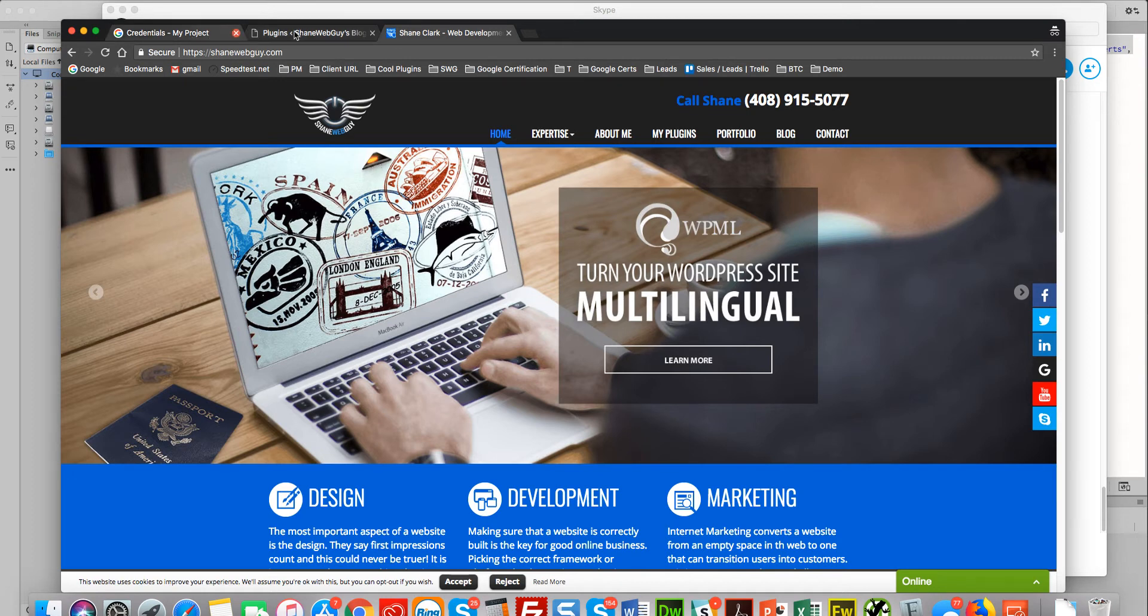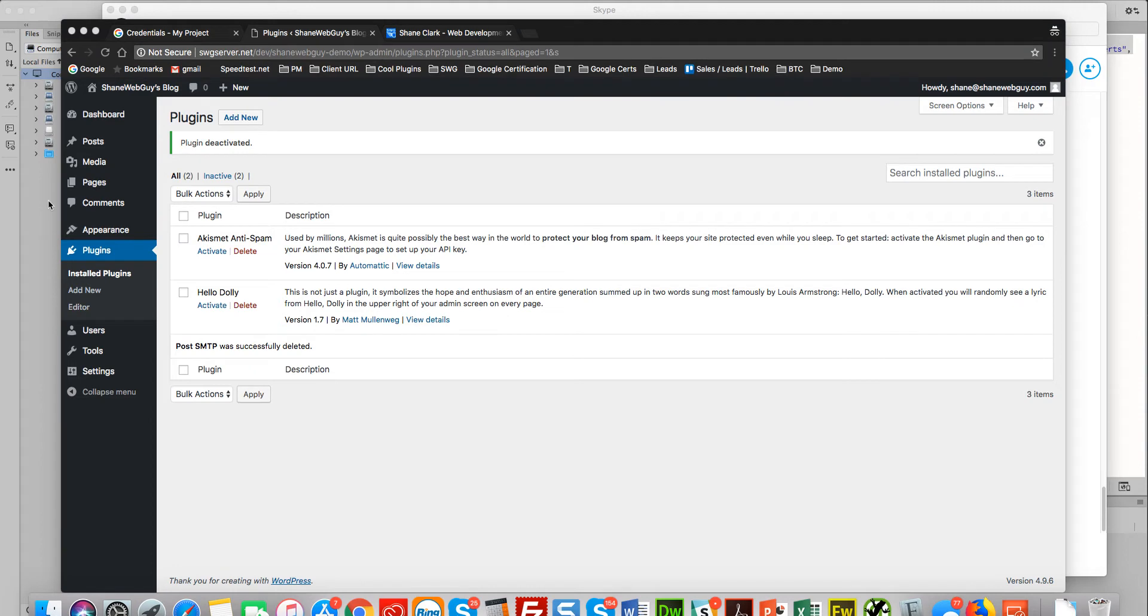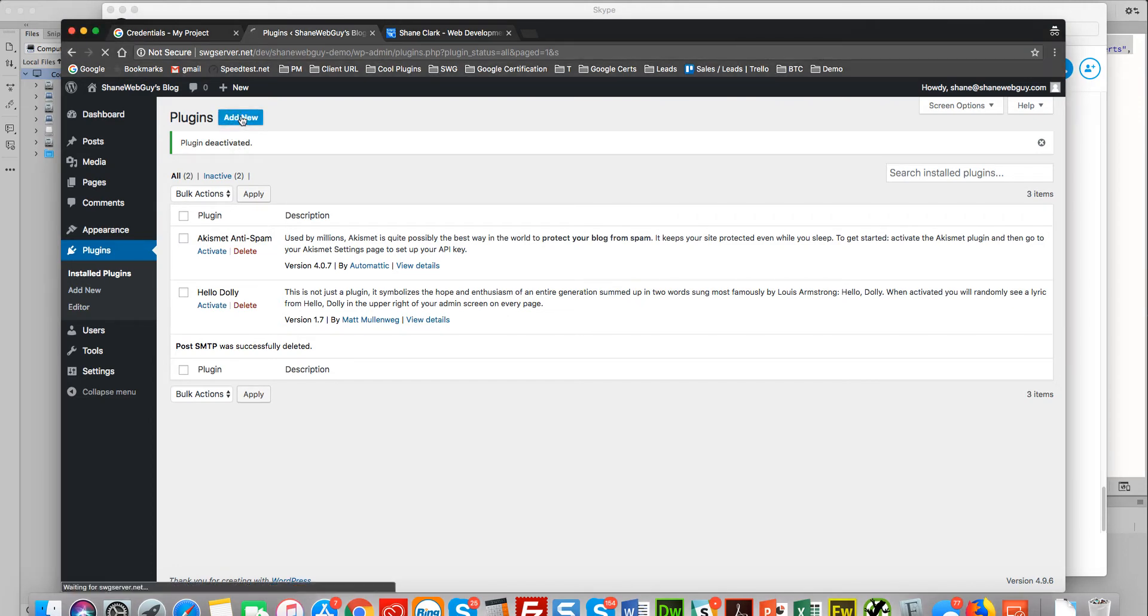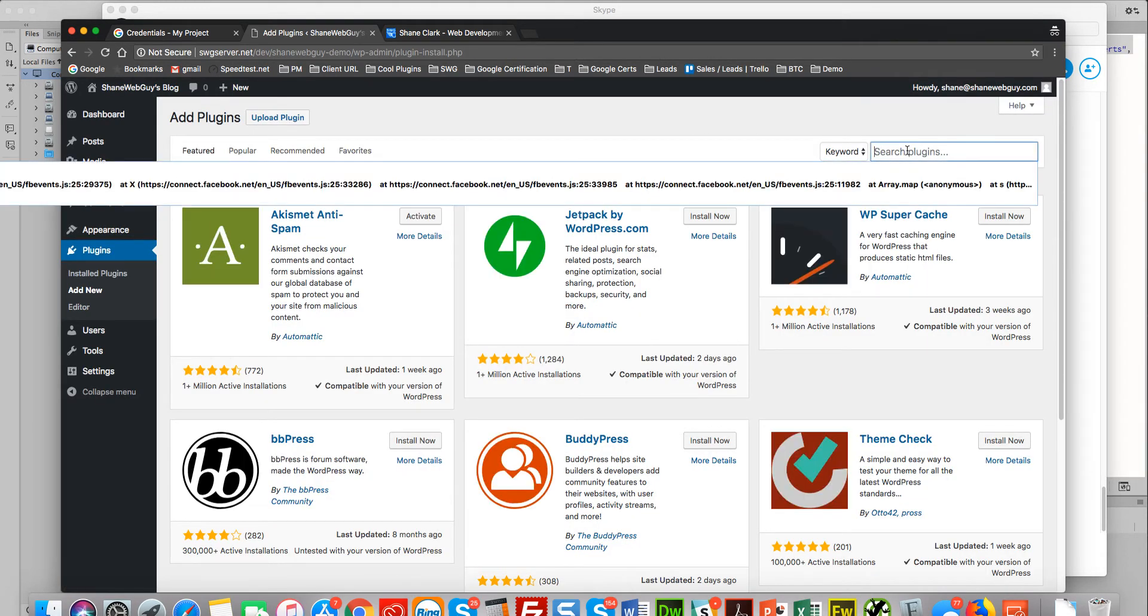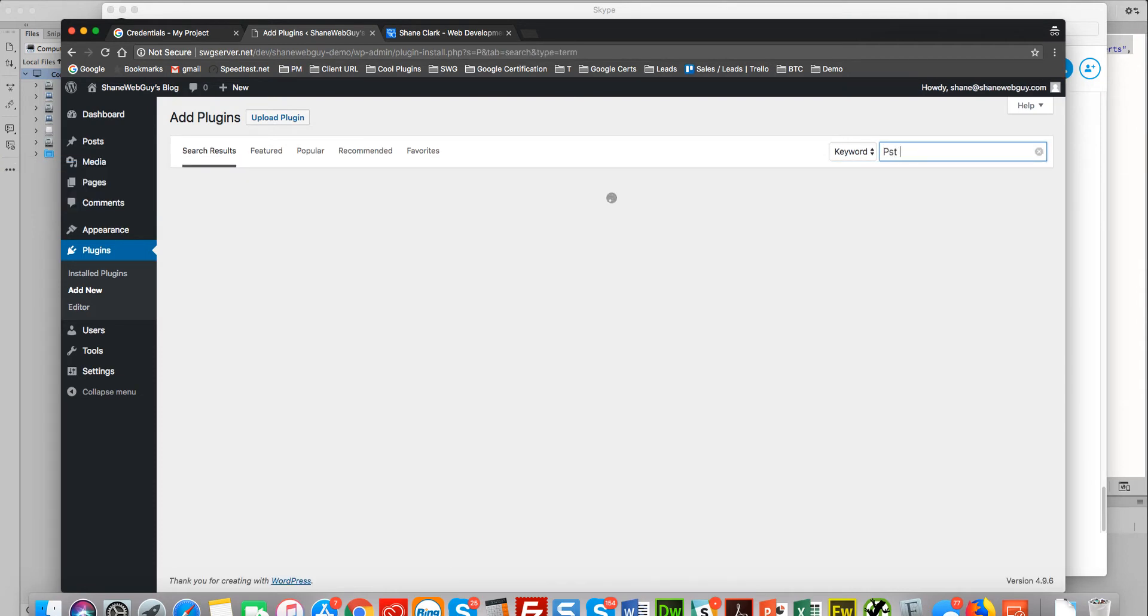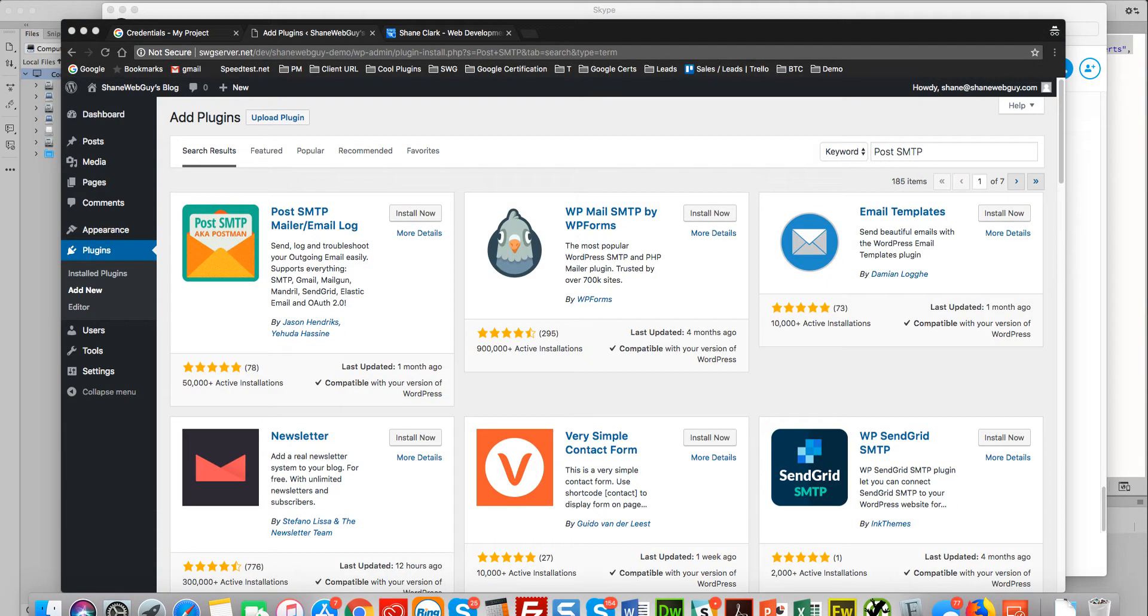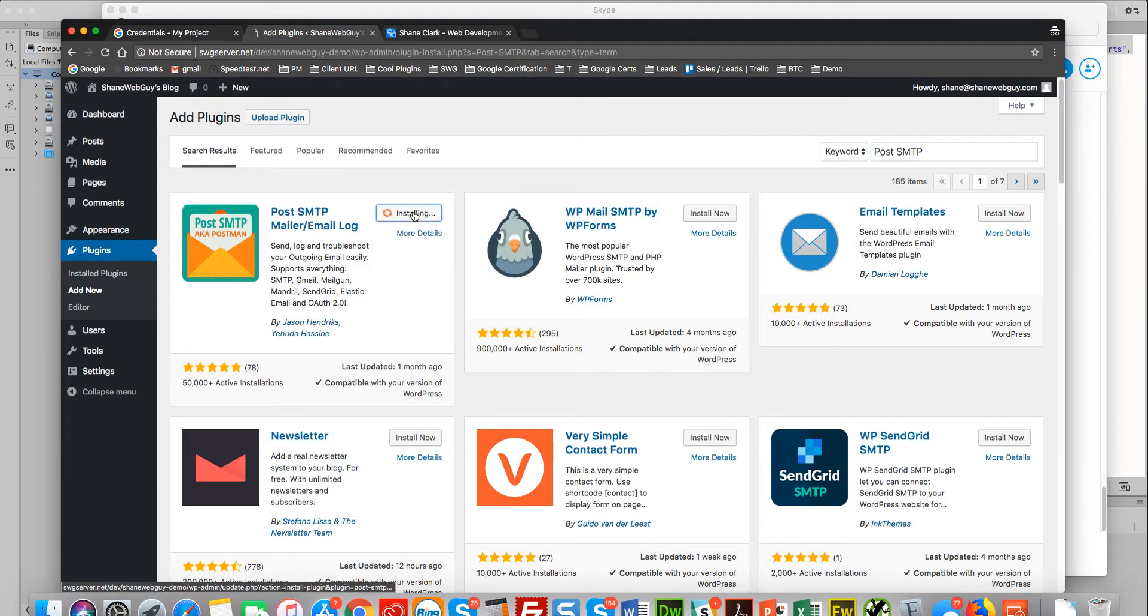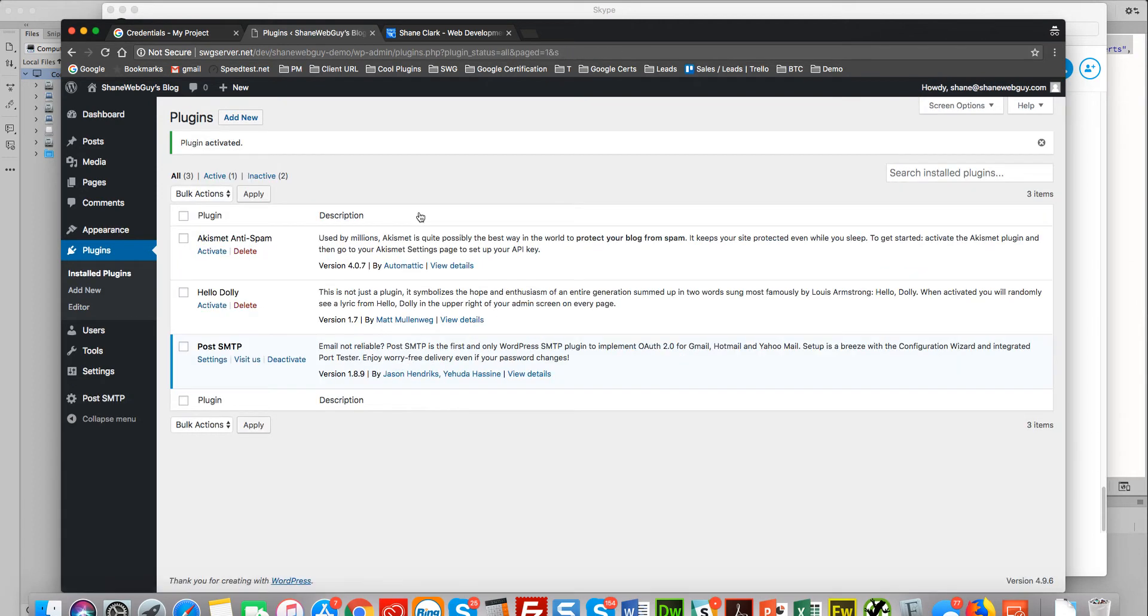First thing we do is we're going to install the Post SMTP plugin. I found this plugin to work pretty good. Okay, here we go. And then we activate it.